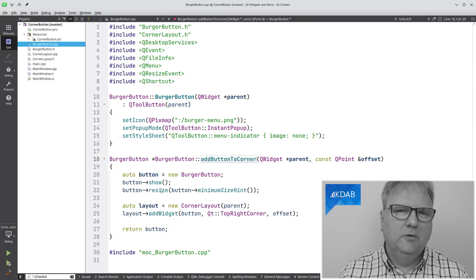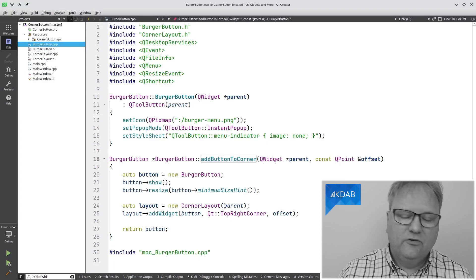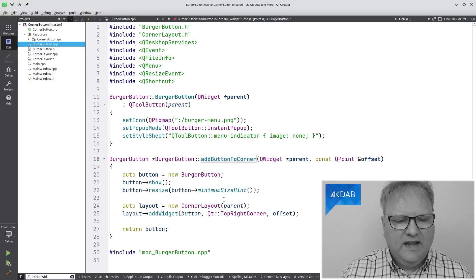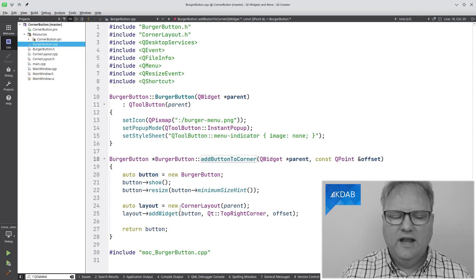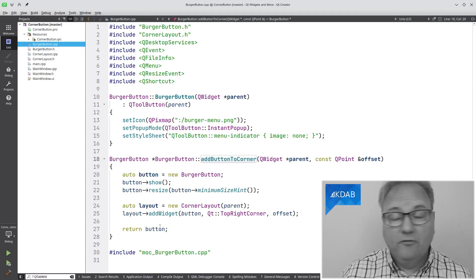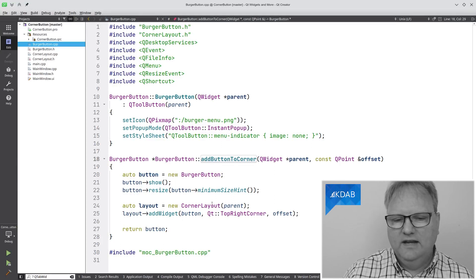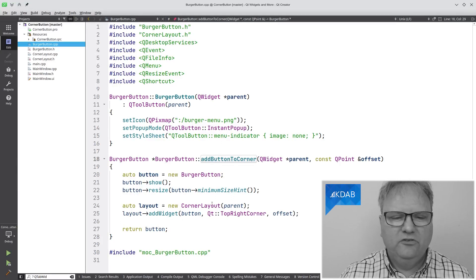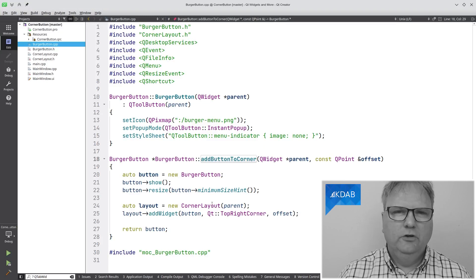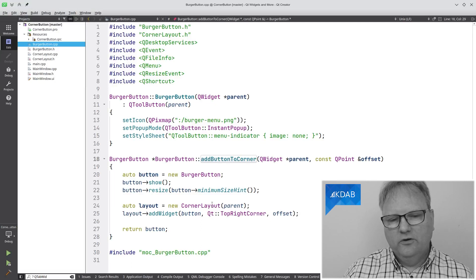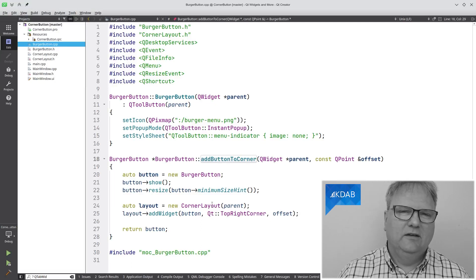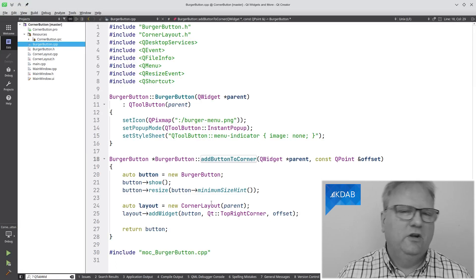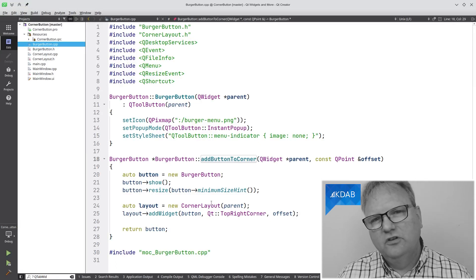Then, I resize it to the minimum size just to make it as small as possible. I create a layout, namely the corner layout here, and I add this widget to the corner layout, and then I return the button. The magic for this whole episode happens in this corner layout. It might be worthwhile mentioning that there is no protection in here for you adding multiple corner widgets to the same layout. So don't do that. I guess that's a fair trade-off in a regular application versus a library.